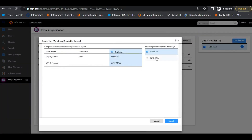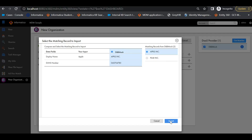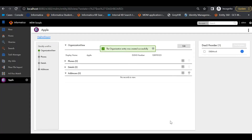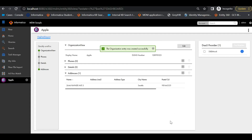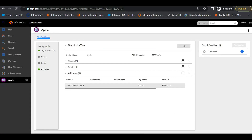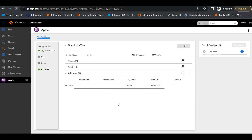We can now see the available matches sent by the DAST provider. In this case, it is two sample response records since this is a mock service. We can compare the input and output values on the screen and choose the right data and click on Import. This will perform a read operation, which will get the data from the DAST provider and import it into the business entity. From this, we can understand we have two operations: search and read.